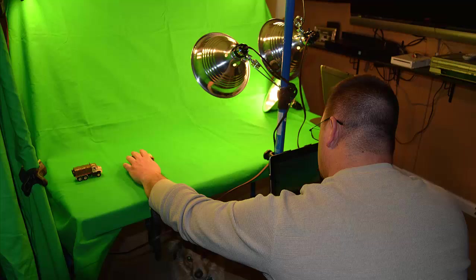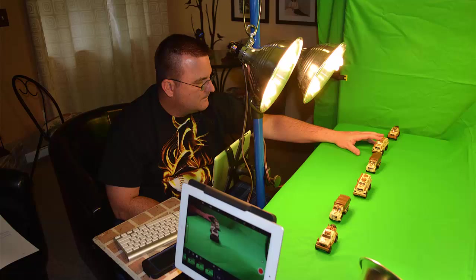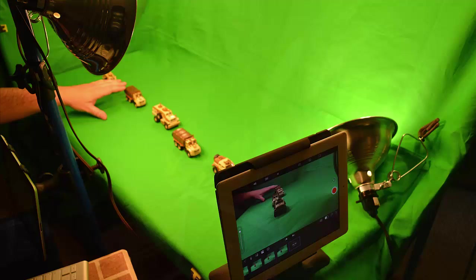I've done green screen before, but I have to admit this was definitely a lot more challenging. When you're just standing in front of the green screen, it's a lot easier to light your green screen and your actor. Of course it has its own challenges as well.